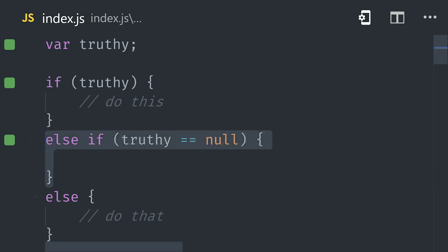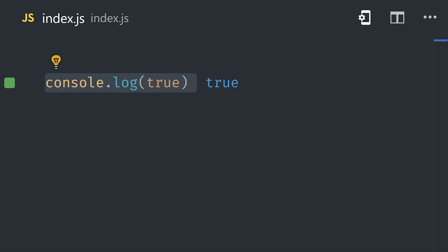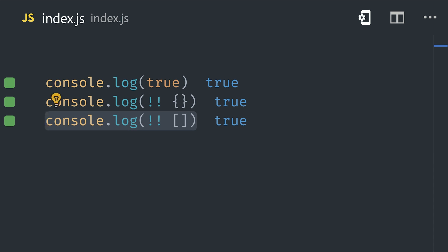But the more important thing to understand here is what is truthy and what is falsy in JavaScript. Because JavaScript will always try to coerce a value into a boolean when it's encountered inside of a conditional statement. True is obviously truthy, and anything that's an object is also truthy, even if it's an empty array or an empty object.